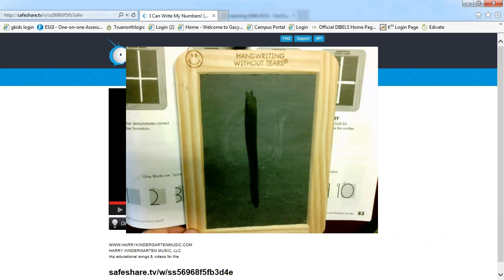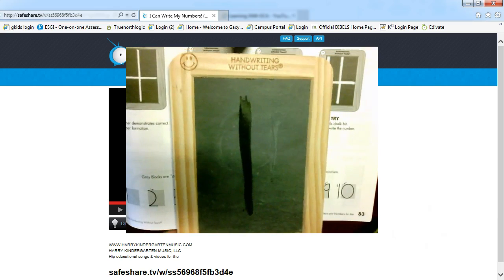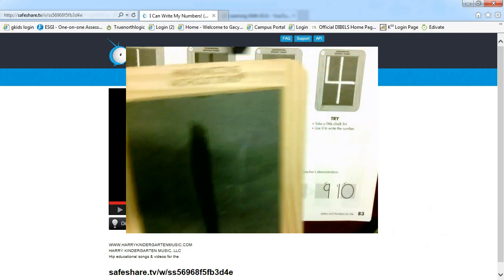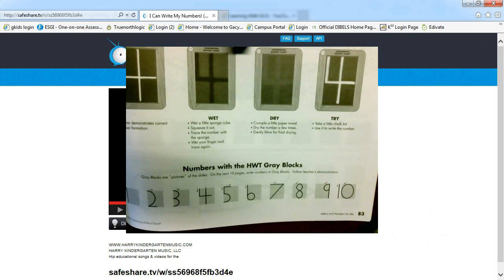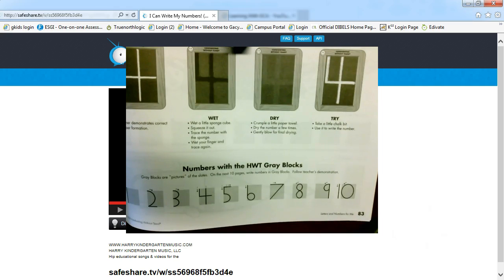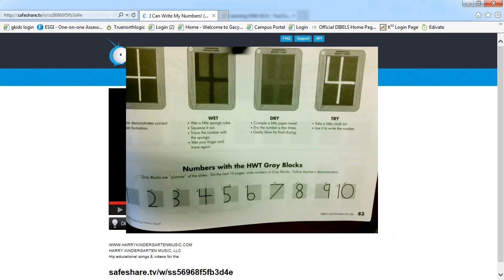Now there are lots of wonderful things out there to help you write your numbers. As you saw in that video, you can take a piece of paper and you can dot it and have your student trace those dots, you could also use paper and marker, you could use paper and paint, students love to paint, you could write your letters and your numbers in the sand.